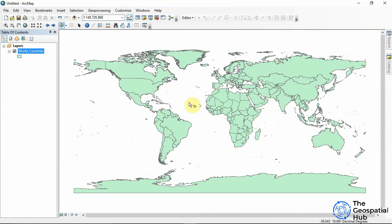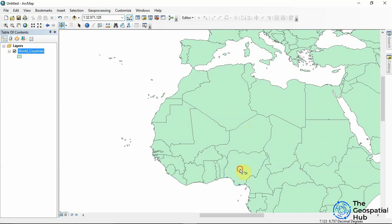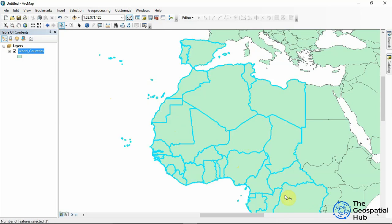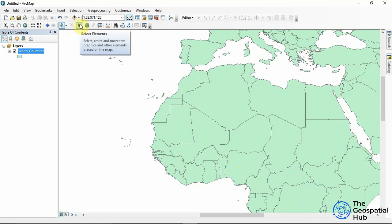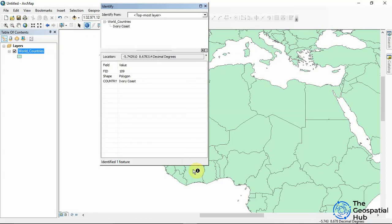We have the Select Features tool — here I'm selecting Nigeria after zooming into West Africa. There's also a Clear Selection button. You can select multiple countries at once by dragging a box across them. We have the standard arrow tool, and the Identify tool — clicking a country populates results from the attribute table. For example, identifying a country tells us its name, such as Ivory Coast.